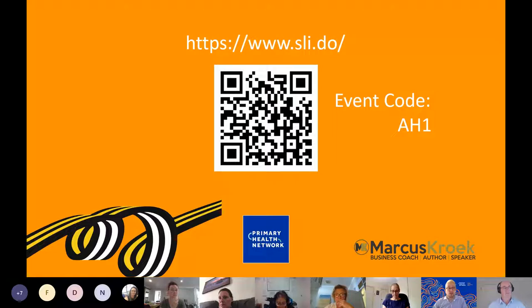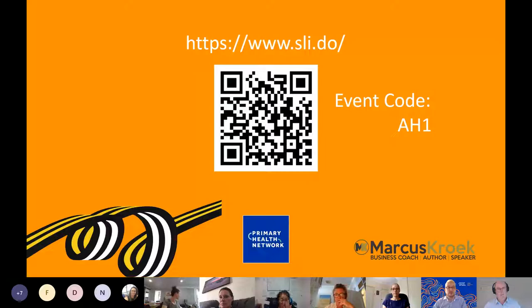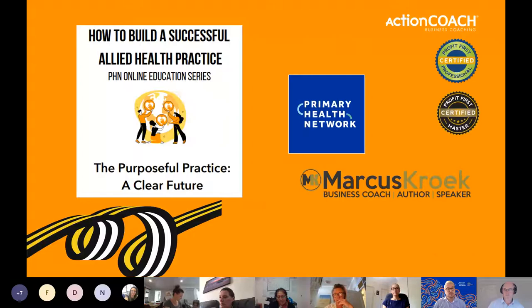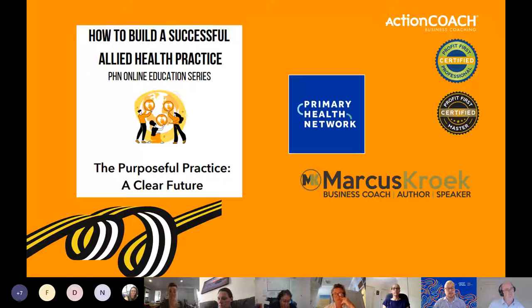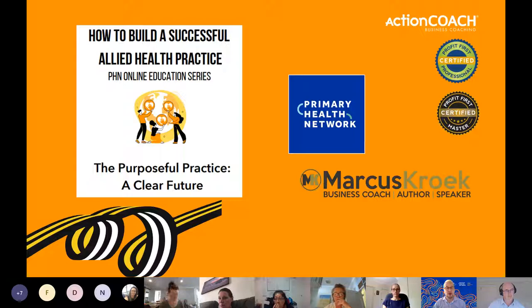There'll also be a short evaluation survey I'll launch through Slido at the end of the session. Please complete it because we appreciate your feedback, and I'll need it to issue you a certificate of attendance. Now it's my pleasure to introduce today's speaker, Marcus Croke. Marcus has been a business coach since 2005, a natural progression from owning businesses across retail, importing, wholesale, transport, and education. He holds a Bachelor of Education with Honours and numerous coaching accreditations including life, team, business, and executive coaching from Results Coaching Systems and Action Coach.